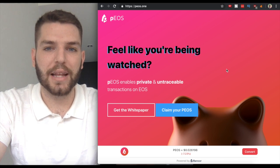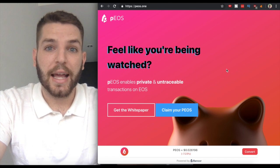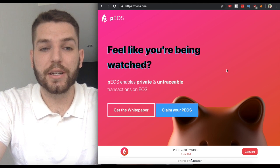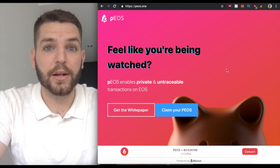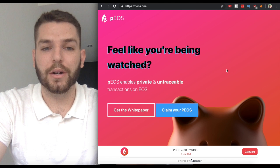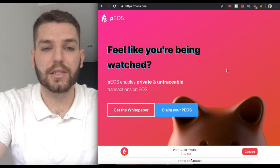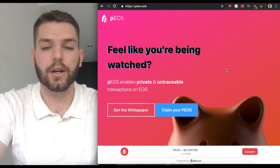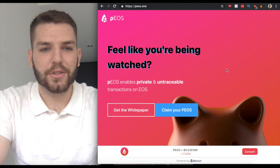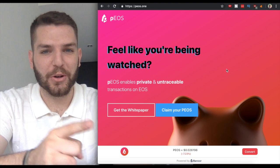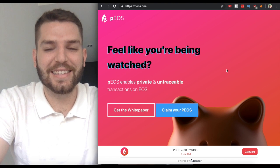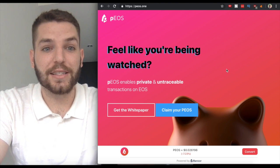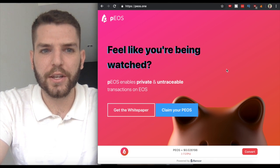There's a good chance you received some in the airdrop that happened February 25th, and the burn is set two months from that date, which should be April 25th, which is only about five or six days from now. So what is PEOS? And as always, do your own research guys—this is not investment advice.